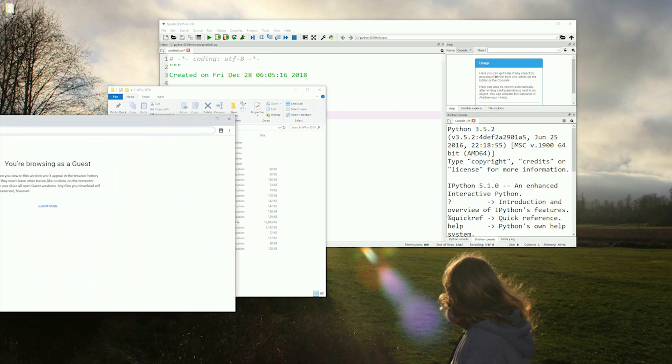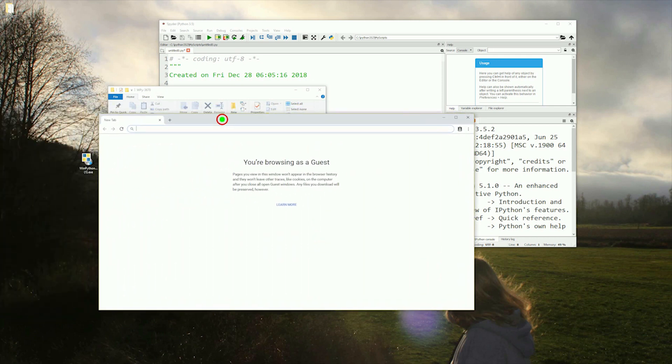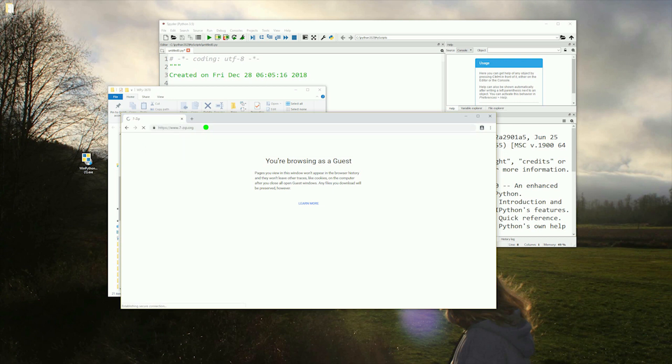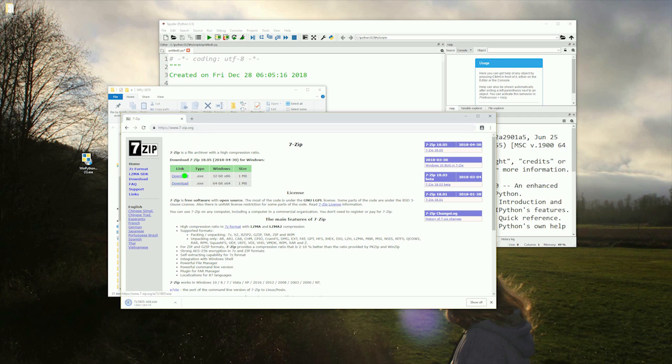To extract the data we will retrieve shortly, we will want to grab the program called 7zip from www.7-zip.org. This will allow us to open the archive format our data will be downloaded in.